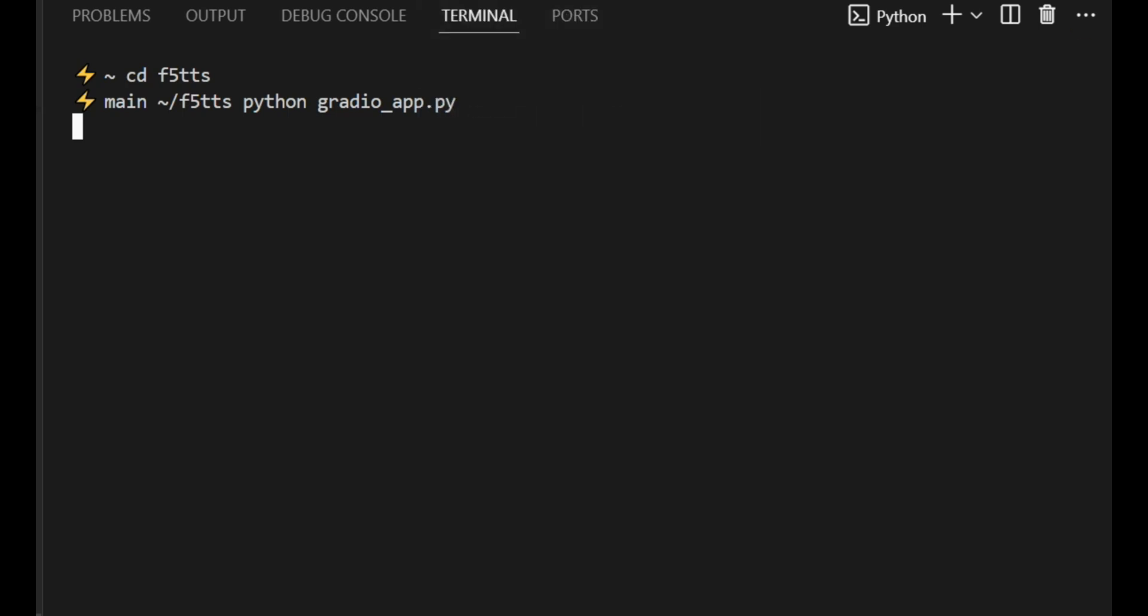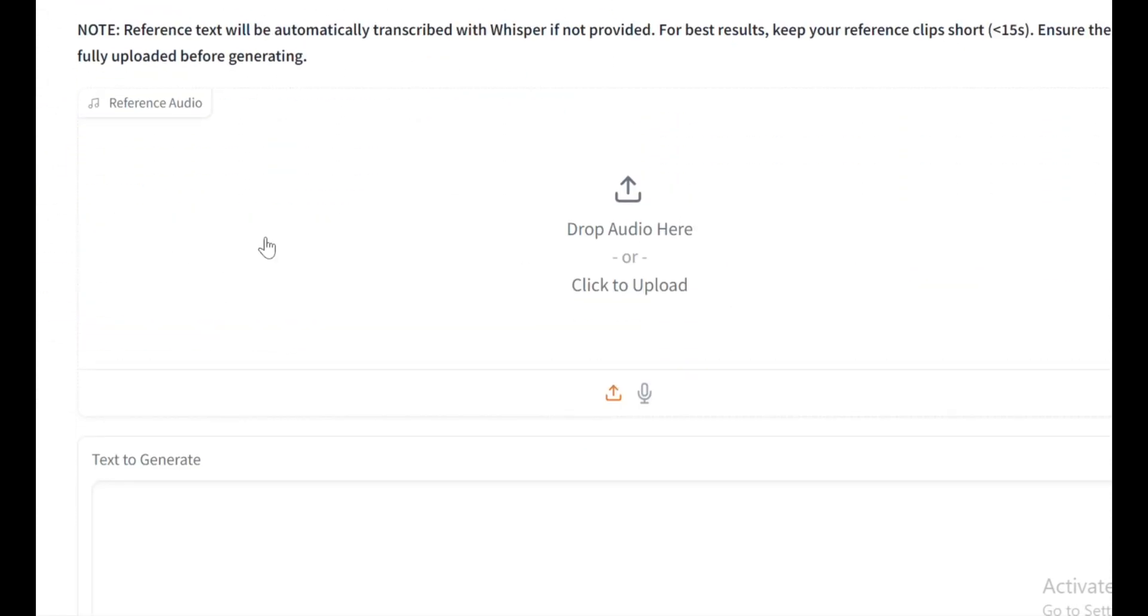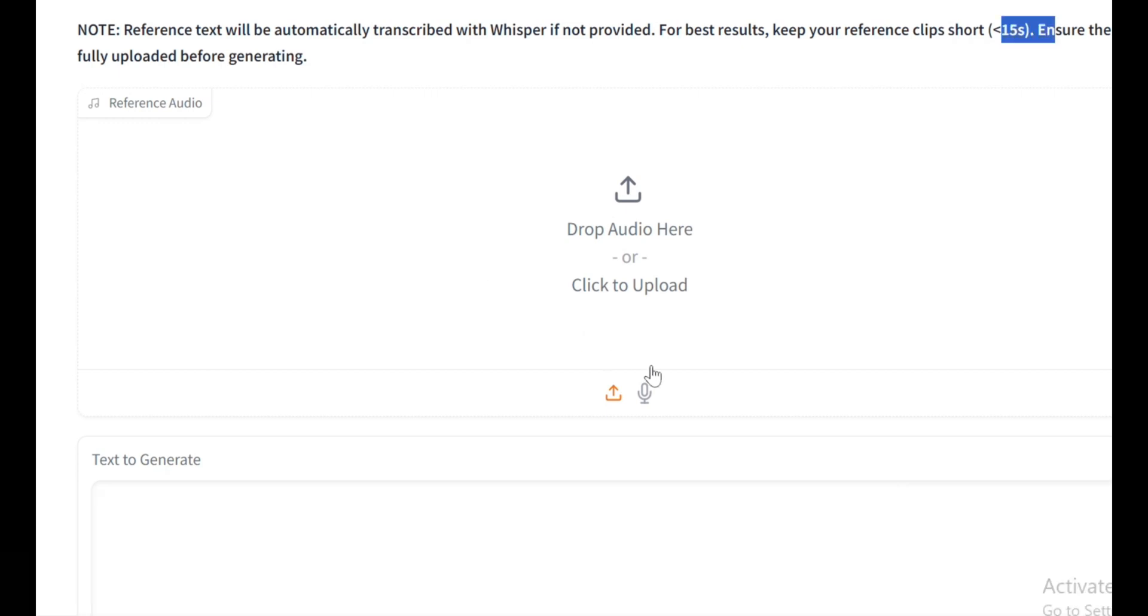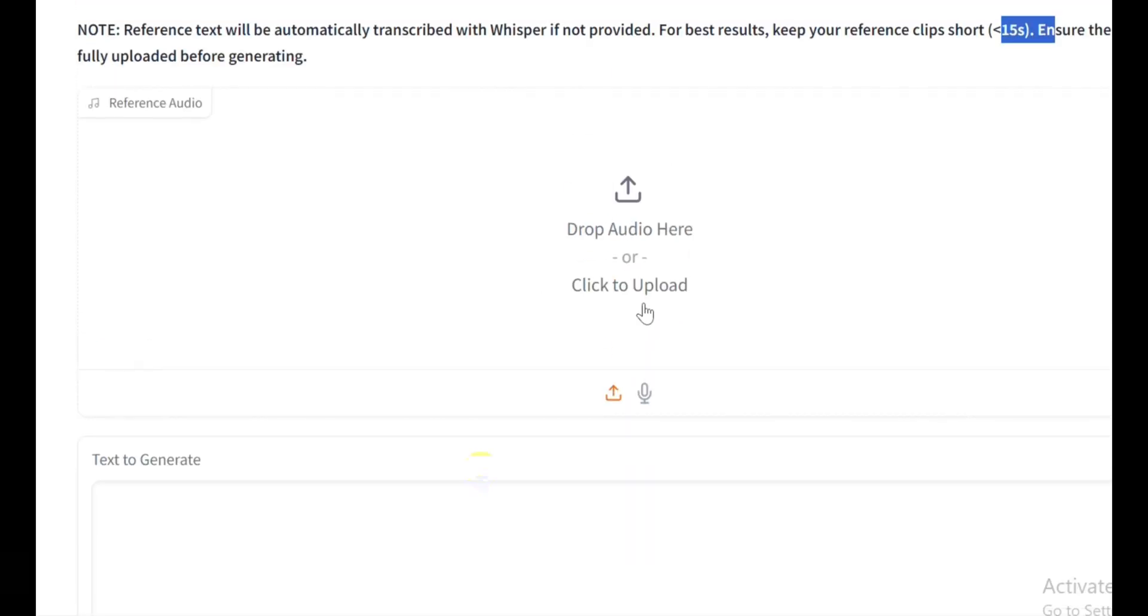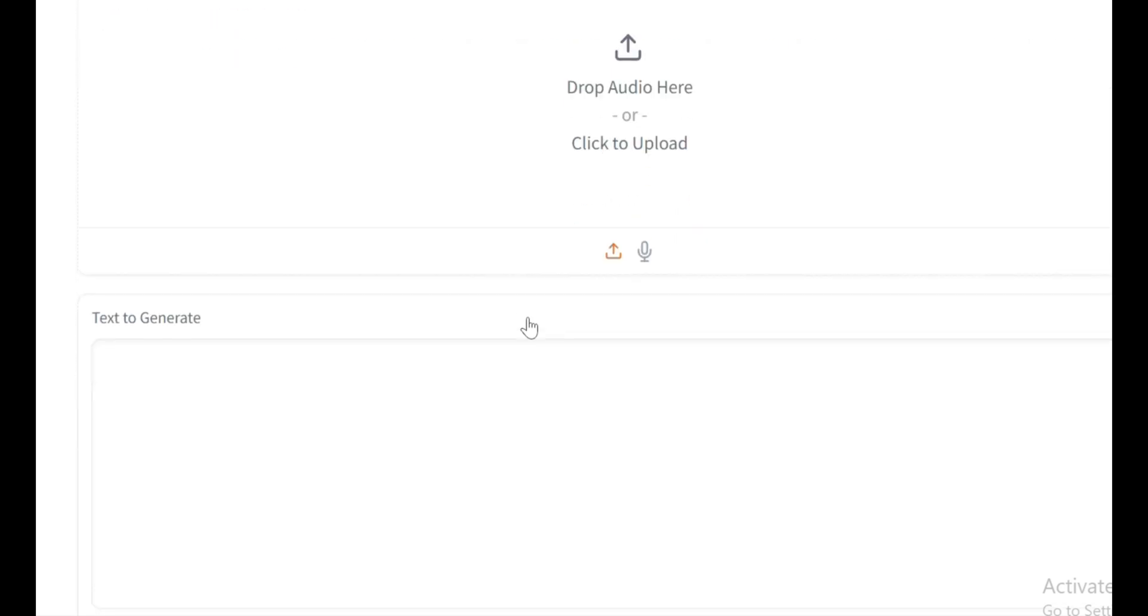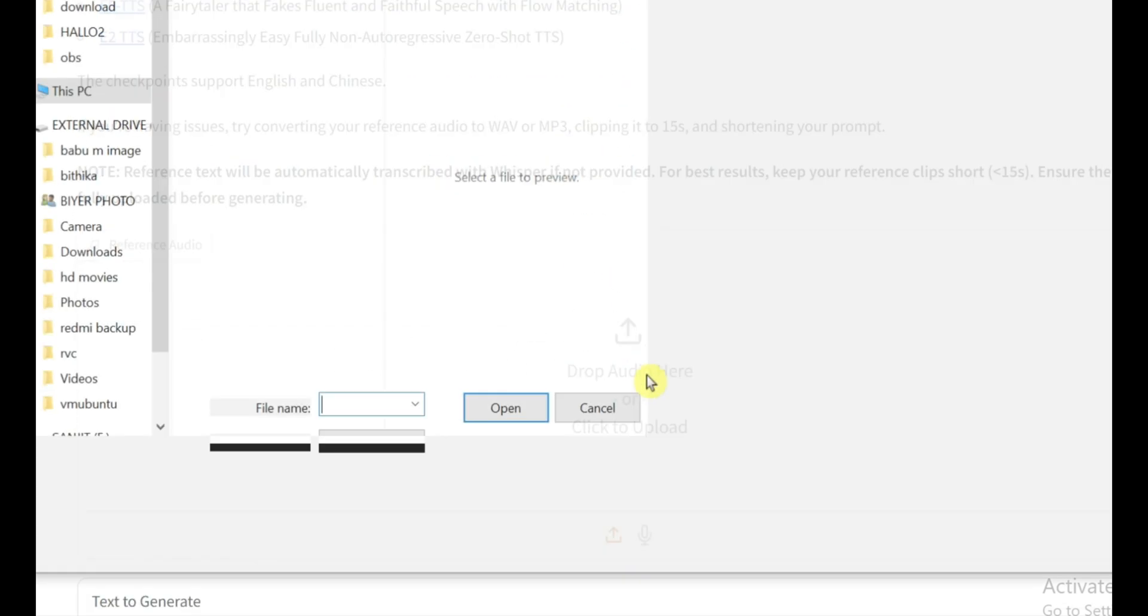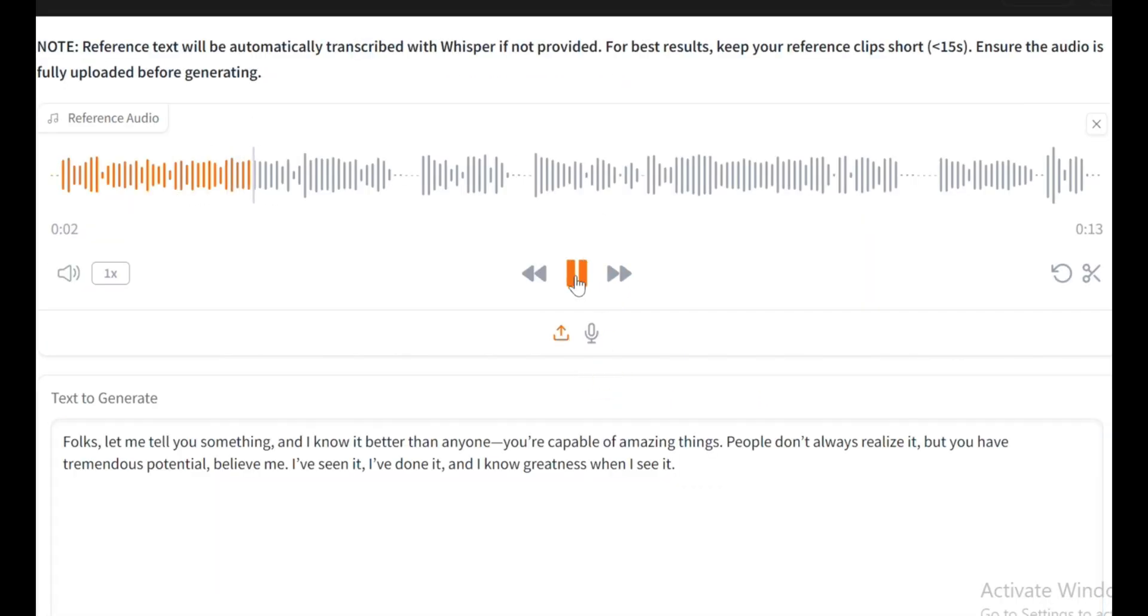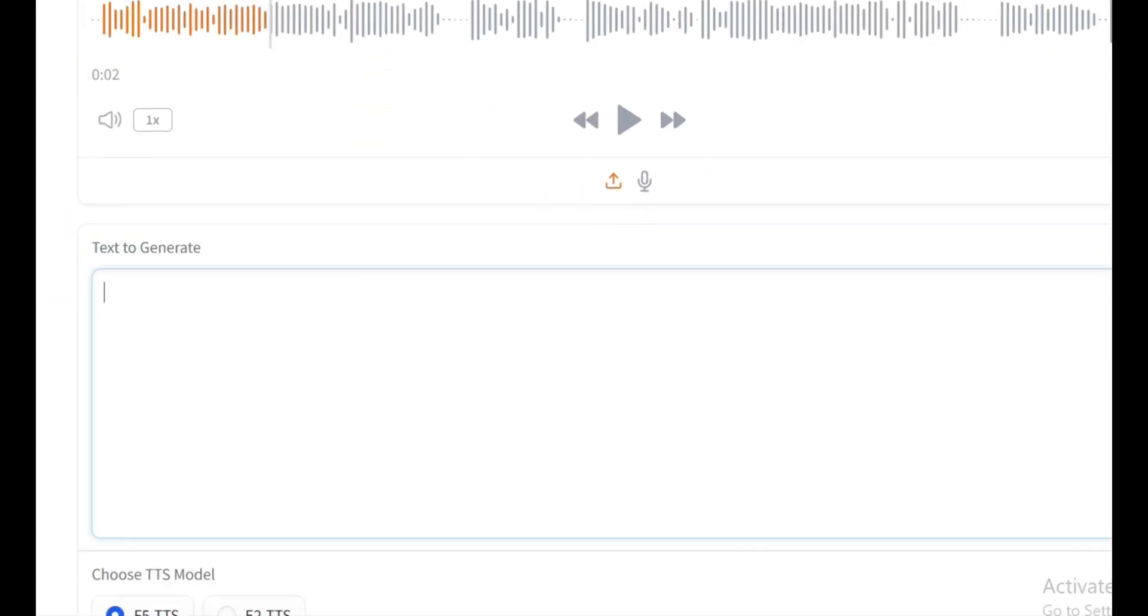Alright, enough talking, let's get into action. It's time to run this and see F5 TTS in action. Here's the Gradio interface, super clean and straightforward. In this reference audio section. For the best results, trim it down and make sure it's free of any background noise. Clear input means cleaner output. Trust me. So I've got an audio clip here from none other than Donald Trump. I'll upload that as our reference voice. Next we've got the text field where you enter the words you want the AI to speak in that cloned voice.